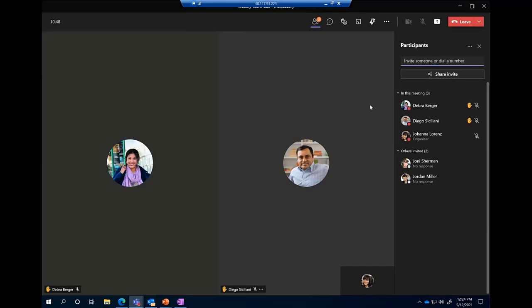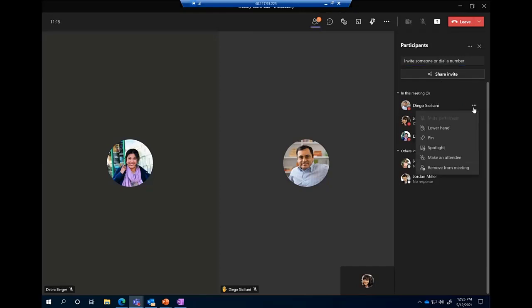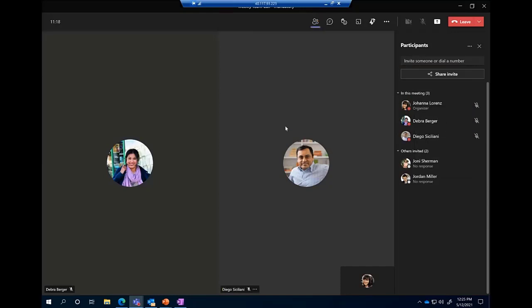If you're facilitating a large meeting, that's a great way to manage question and answer — you know the order hands were raised and can call on people down the list. Something very common with the raise hand feature is people forgetting to put their hand back down. If Diego forgot to lower his hand, I could hover over his name, click the ellipses, and lower his hand for him. Another great meeting facilitation tip — you can lower the hands of others and keep a clean list of whose questions have been answered.